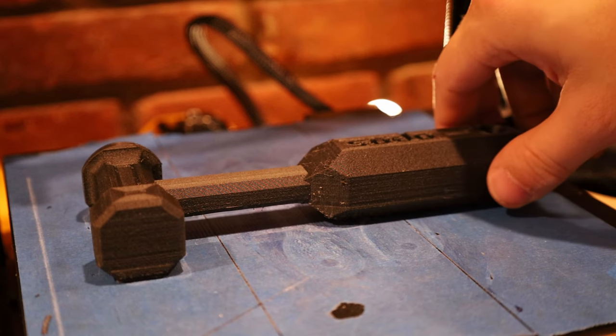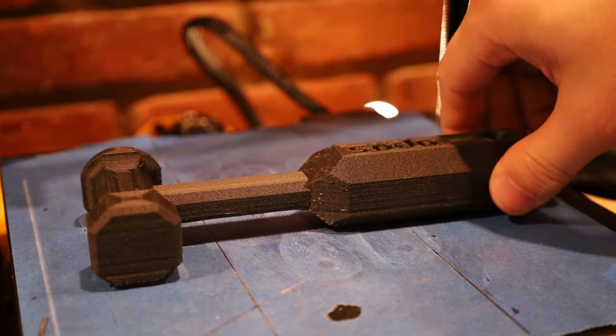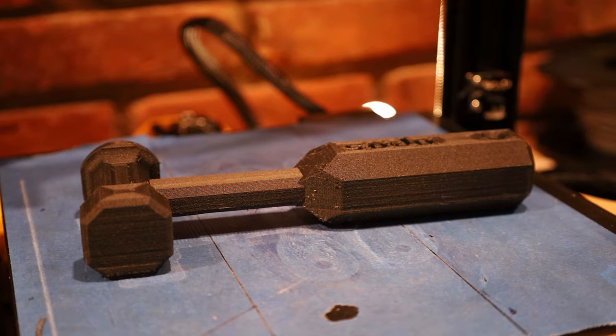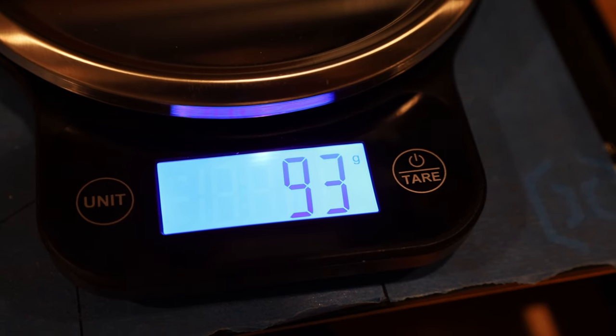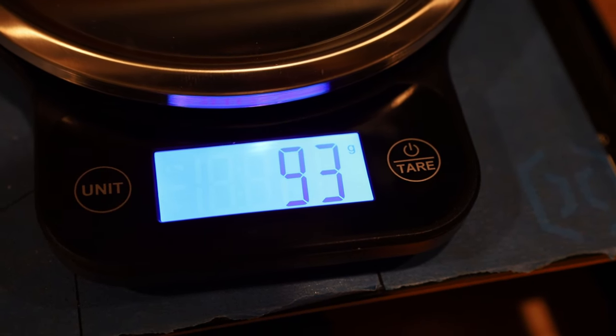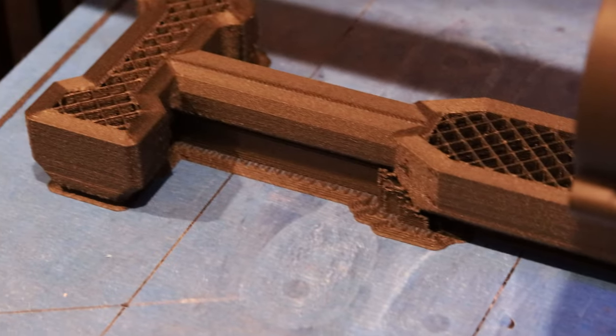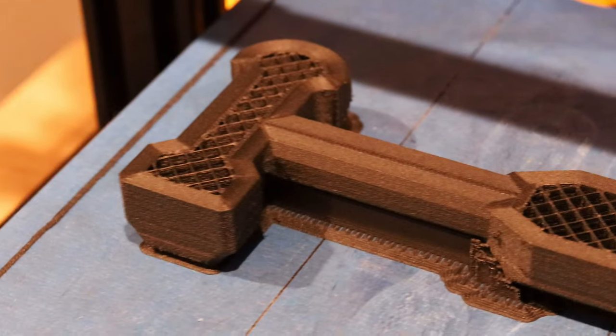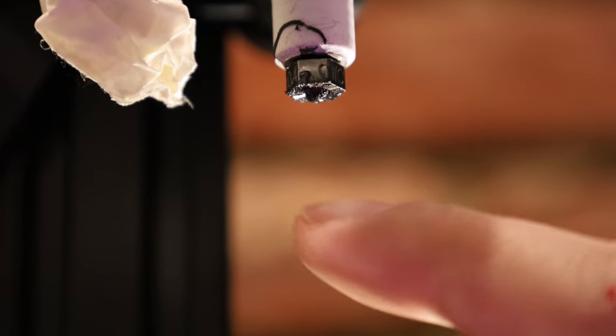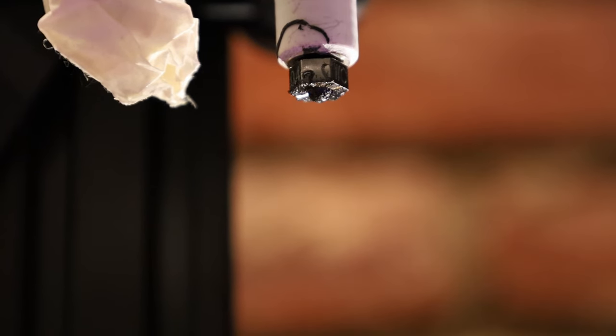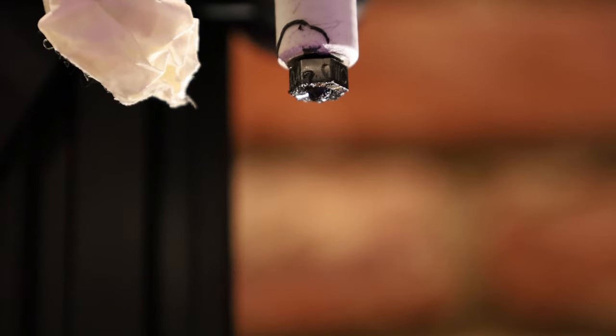I just finished printing this hammer out of the carbon fiber filament. This print weighs about 93 grams, so I used about 1 tenth of the spool of filament. This nozzle should still be as good as new, and able to print many more spools of this carbon fiber filament, thanks to the extreme wear resistance of tungsten.